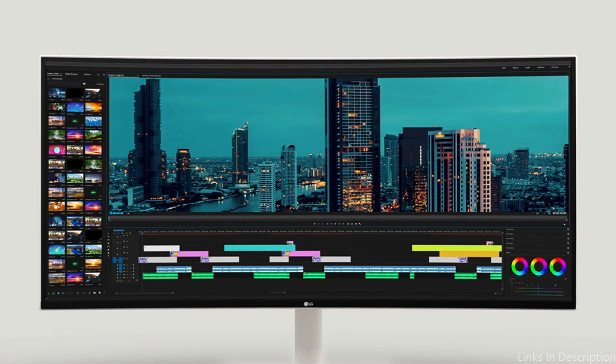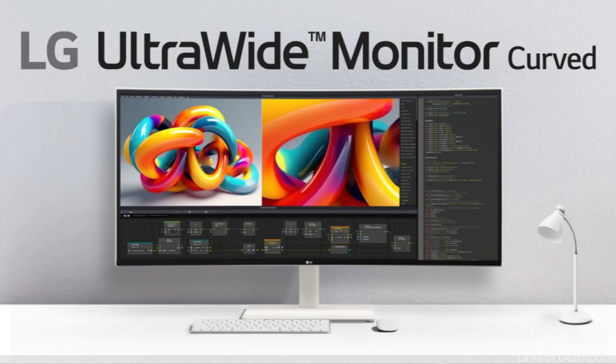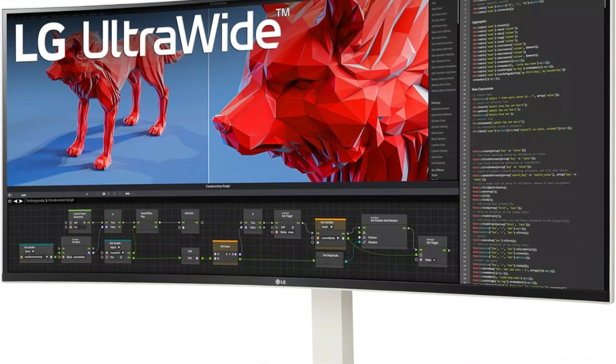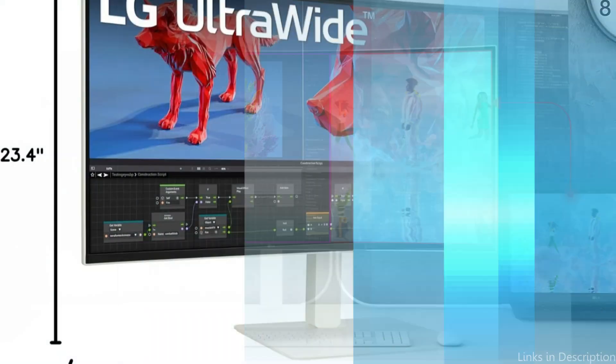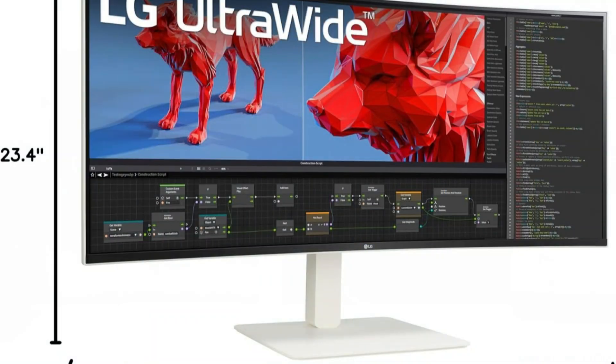The LG 38WN95C stand is designed with ergonomics in mind. Its tilting and height-adjustable stand helps you keep a comfortable posture throughout long workdays. In addition to its excellent display and connectivity options, the LG 38WN95C's emphasis on user comfort makes it a tempting choice for anyone looking to maximize their MacBook Pro configuration.